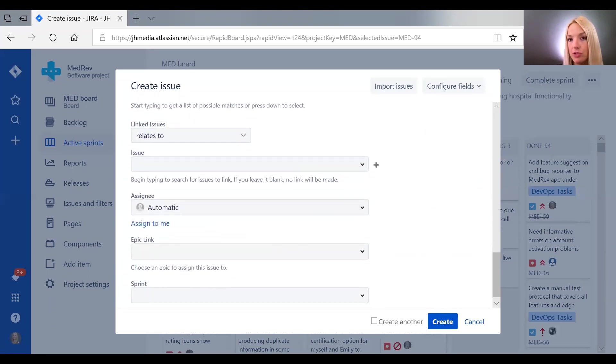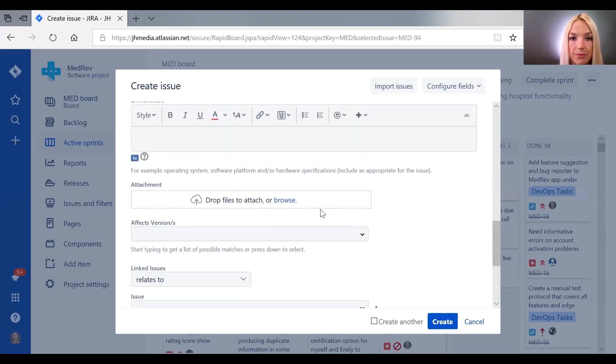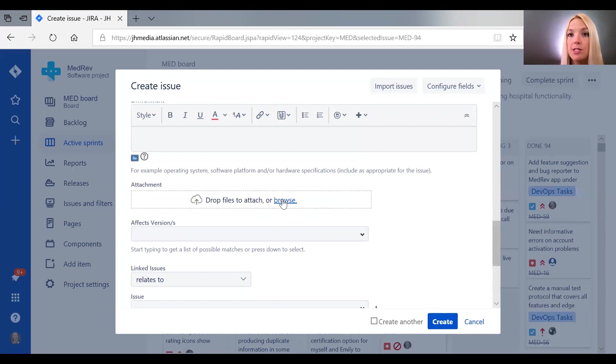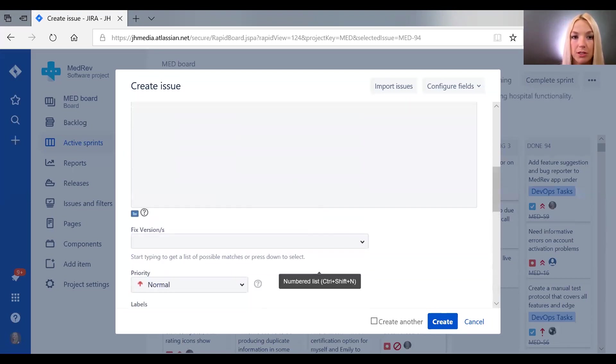You can attach files to show what you mean, or if this is a new feature you can attach the design for that feature so that the developer can see exactly what they need to build.